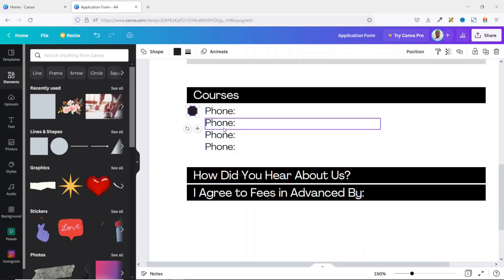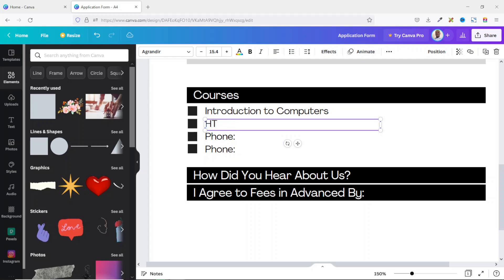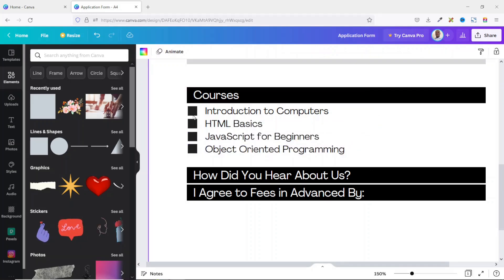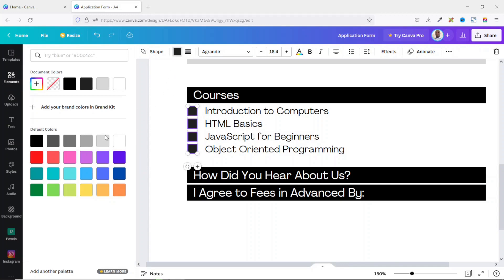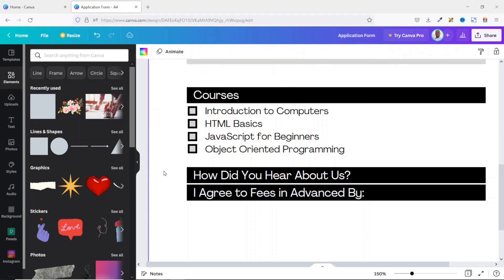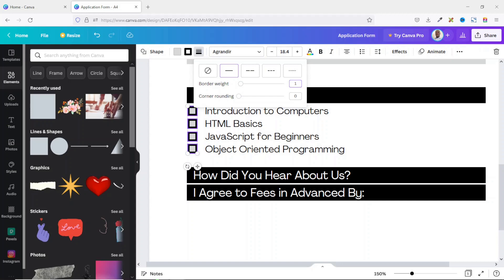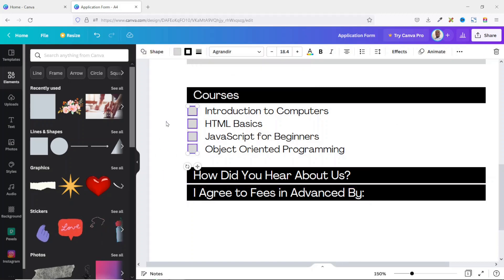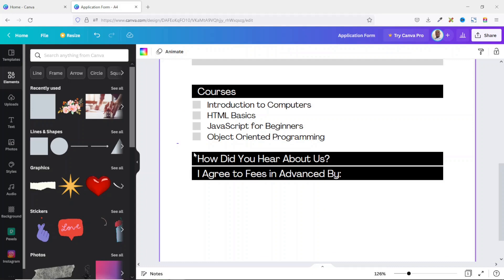I duplicate the checkbox for the rest of the rows and go ahead and change the text. I select all the checkboxes and change the fill color to a light gray. For the border, I go to Border Style and select one, but it's too thick. I set the border width to 1 and hit Enter. Actually, I'll remove the border entirely to stay consistent with the rows — I go back to Border Style and choose none.